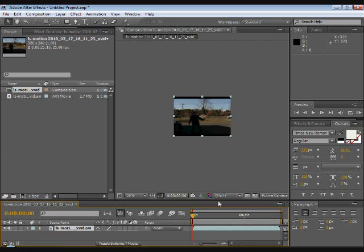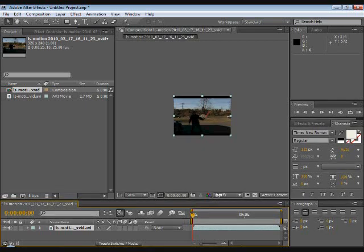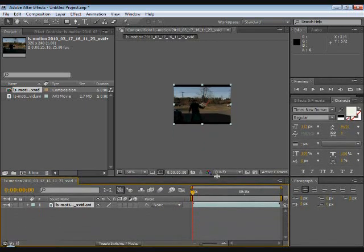So now you have your composition. I just need to adjust my workspace a little bit so I have more workroom.